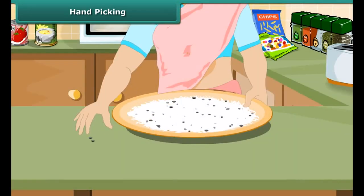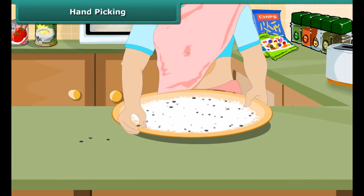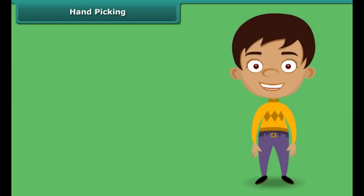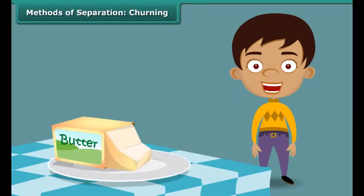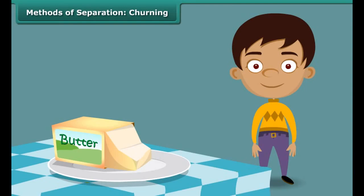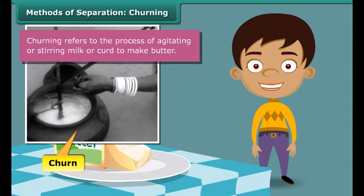How does your mother separate small pieces of stones and other impurities from wheat, rice and pulses? Yes, simply by picking them up by hand, one by one. The method of hand picking can be used for separating impurities that are easily visible to the naked eye and are present in small quantity in the form of dirt, husk and stone.